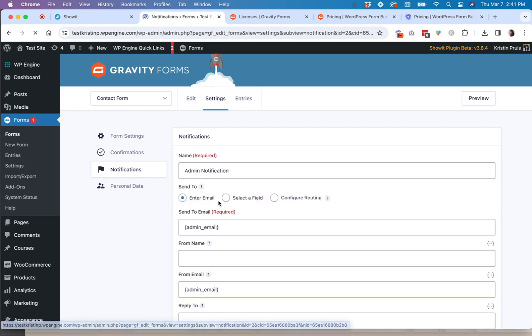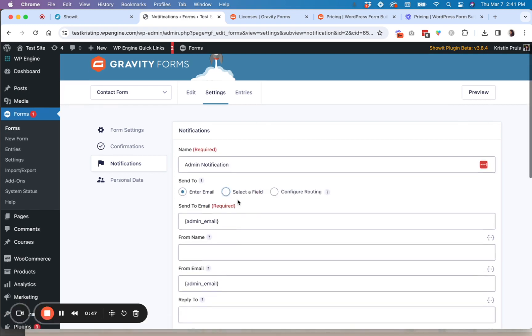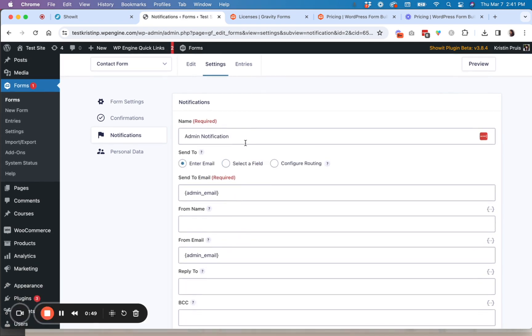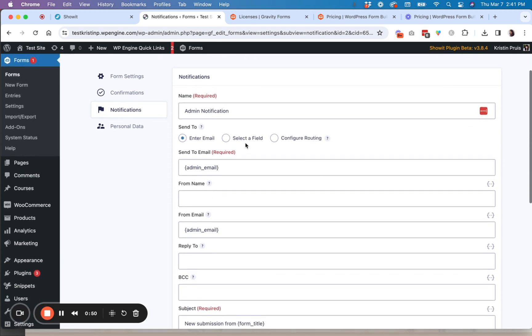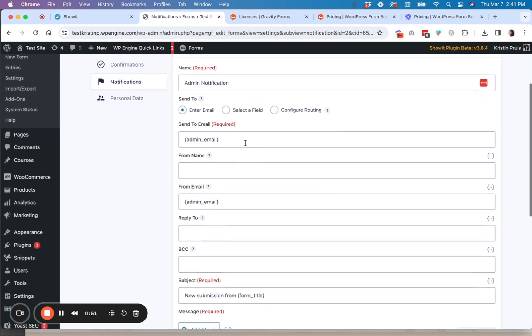So you can customize this as well. Just go to edit and then you can tailor the fields here to what you would like to see.